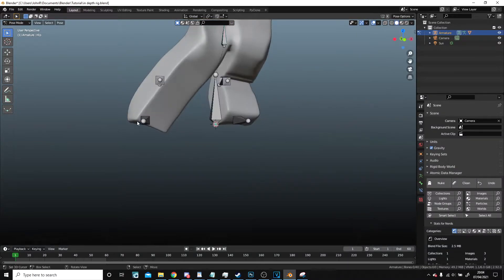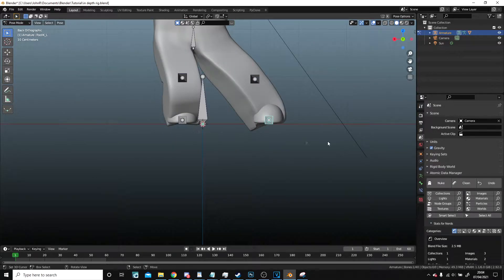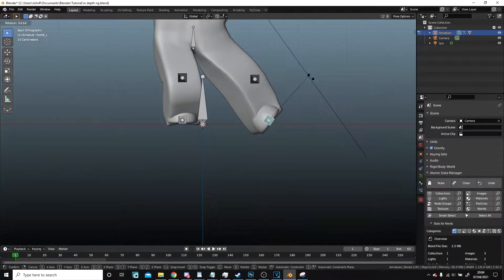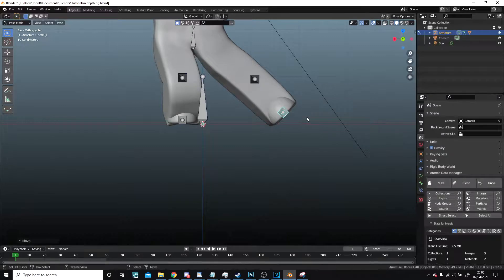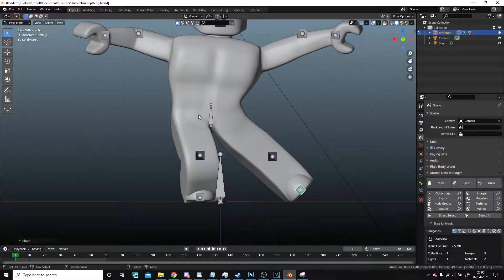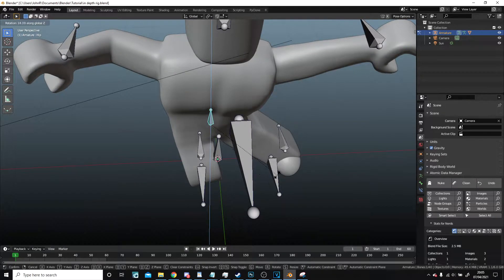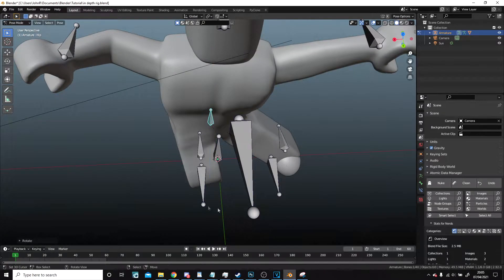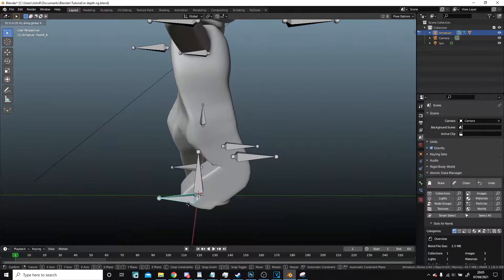I might actually rotate the foot so it's not flat on the floor, like that. Might also rotate it around like this a little, bring it forward.